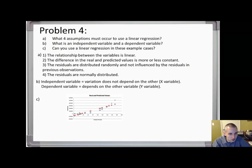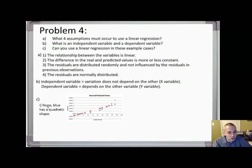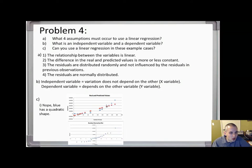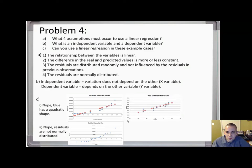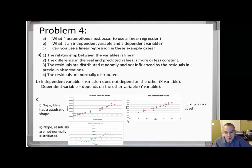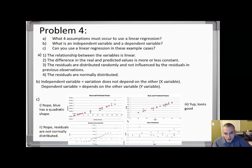Example one: two different sets of data — can you apply linear regression? The answer is no, because the blue data follows a quadratic shape. Second set: no, the residuals are not normally distributed. Third set: yes, it looks good. Fourth set: yes, because the residuals are essentially random.